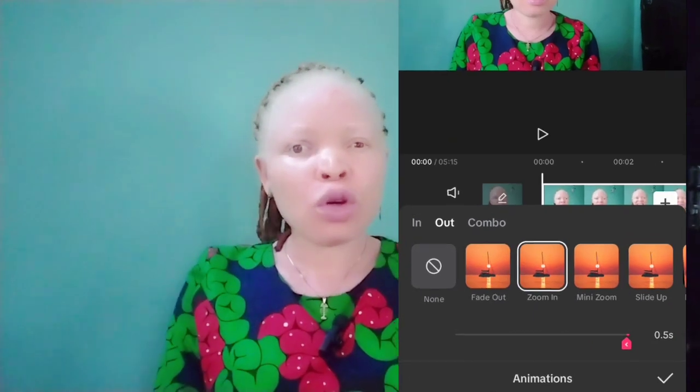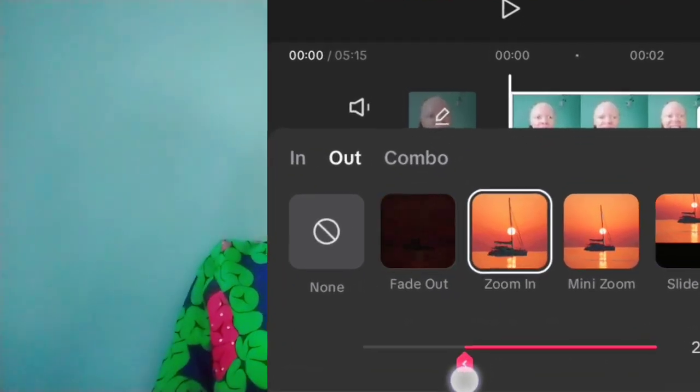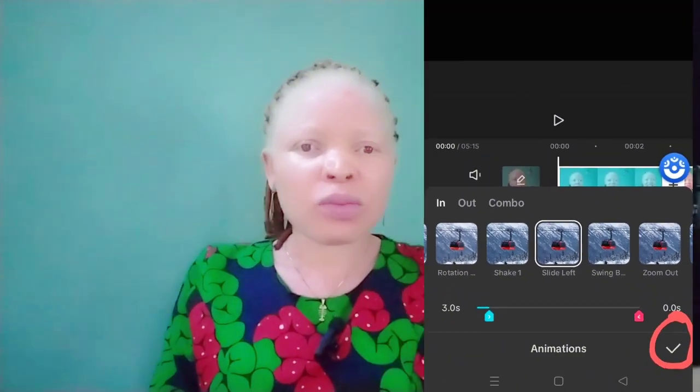You can also use animation at the beginning of a video. Animation is used for a single clip, an image, or text. To do that, click on the text or clip you want to apply the animation to, then click on Animation. Select the one you want to apply, adjust the timing, and click the checkmark. And you are good to go.